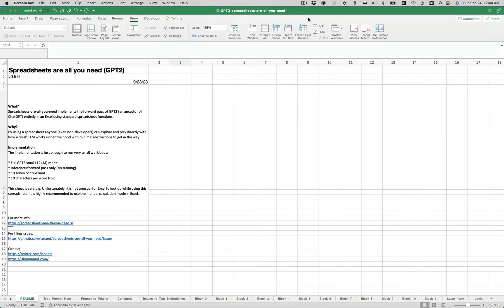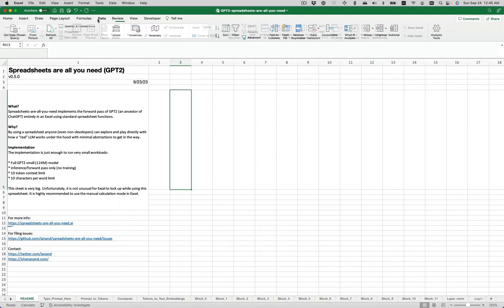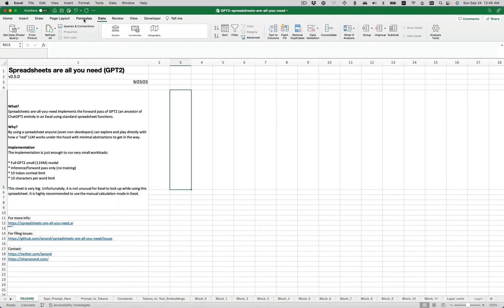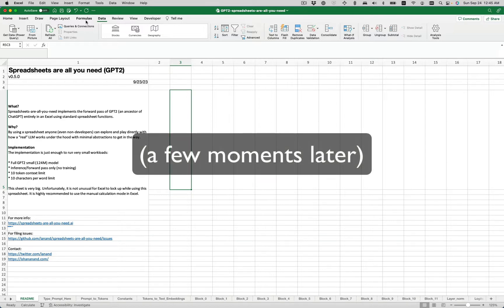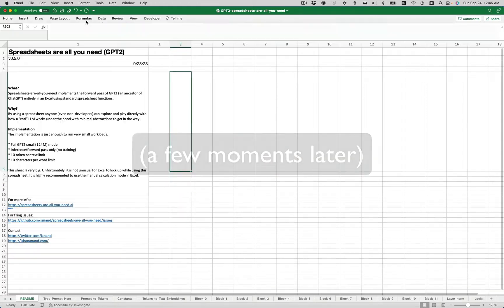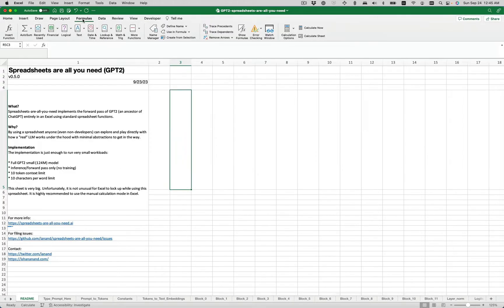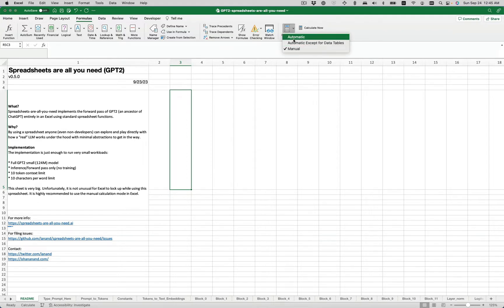This is a very big sheet. Unfortunately, it's not unusual for Excel to lock up while using it, so I highly recommend going into Excel, going to the formulas tab, and speak of the devil, here's a lockup. I'll fast forward through these for your benefit. As I was saying, going to the formulas tab, hitting the calculation options, and turning off automatic and switching it to manual.